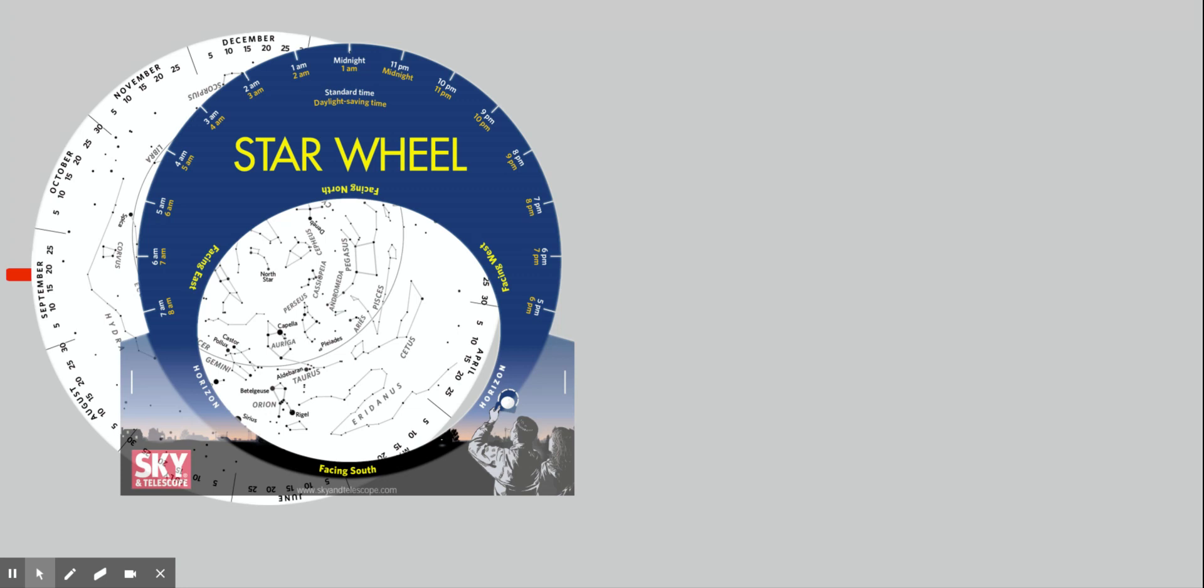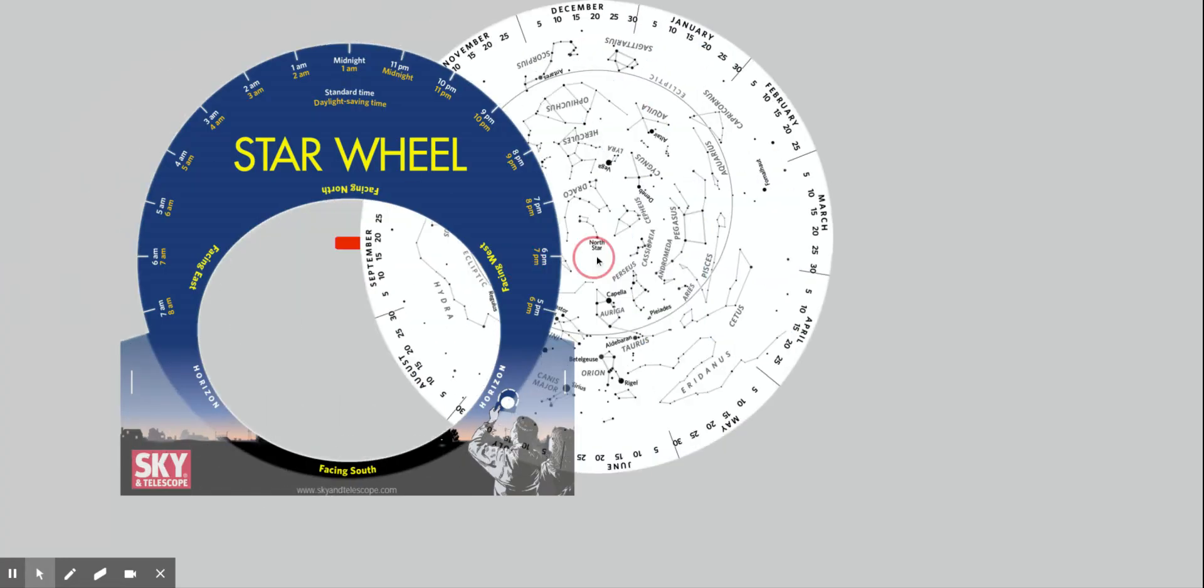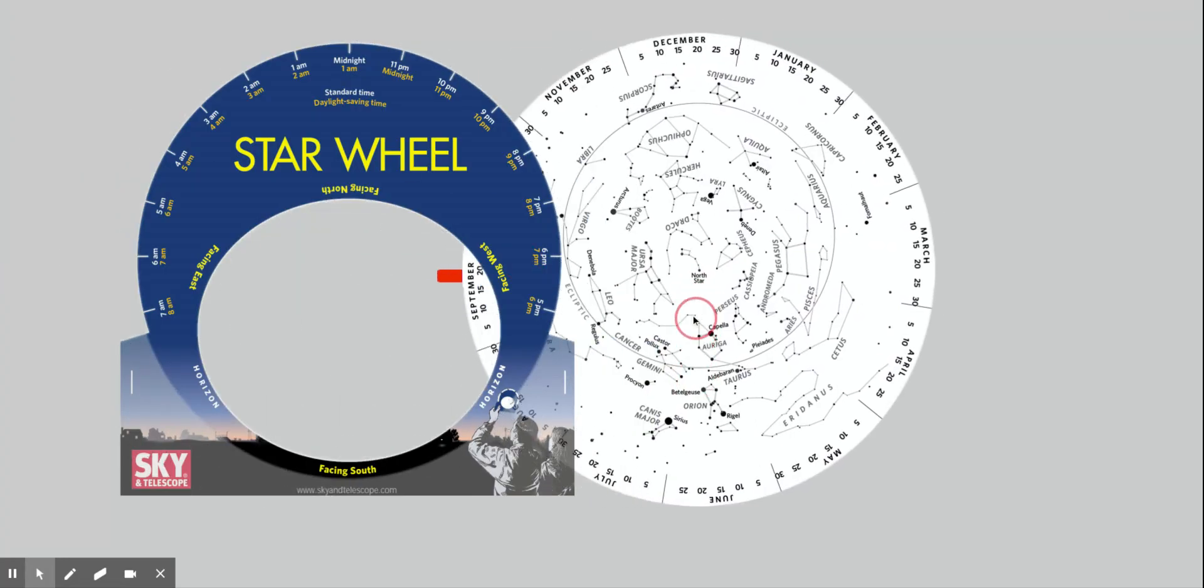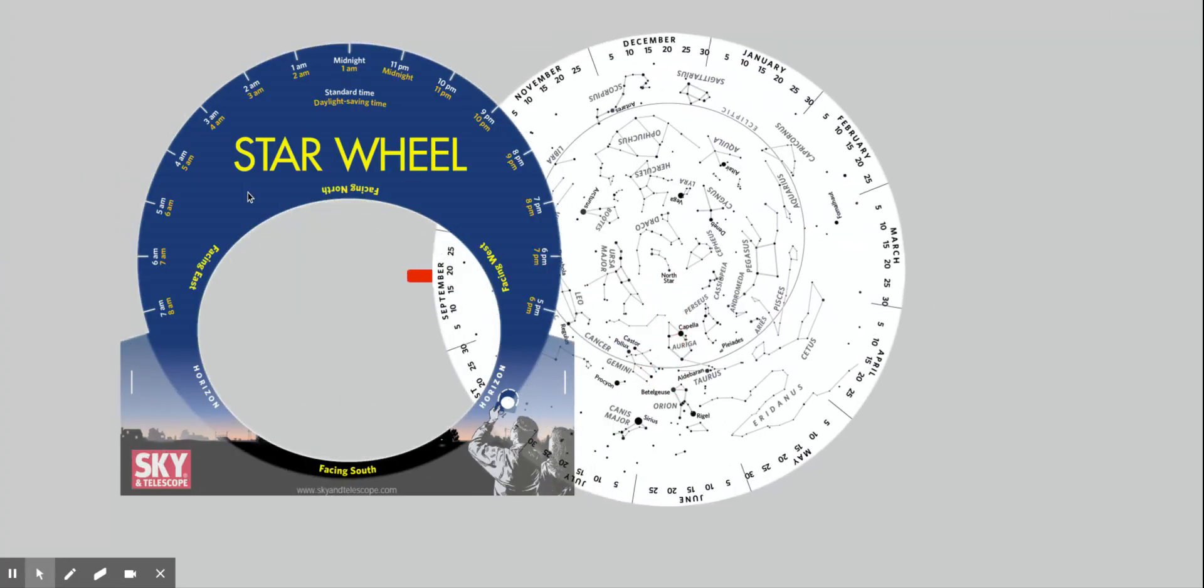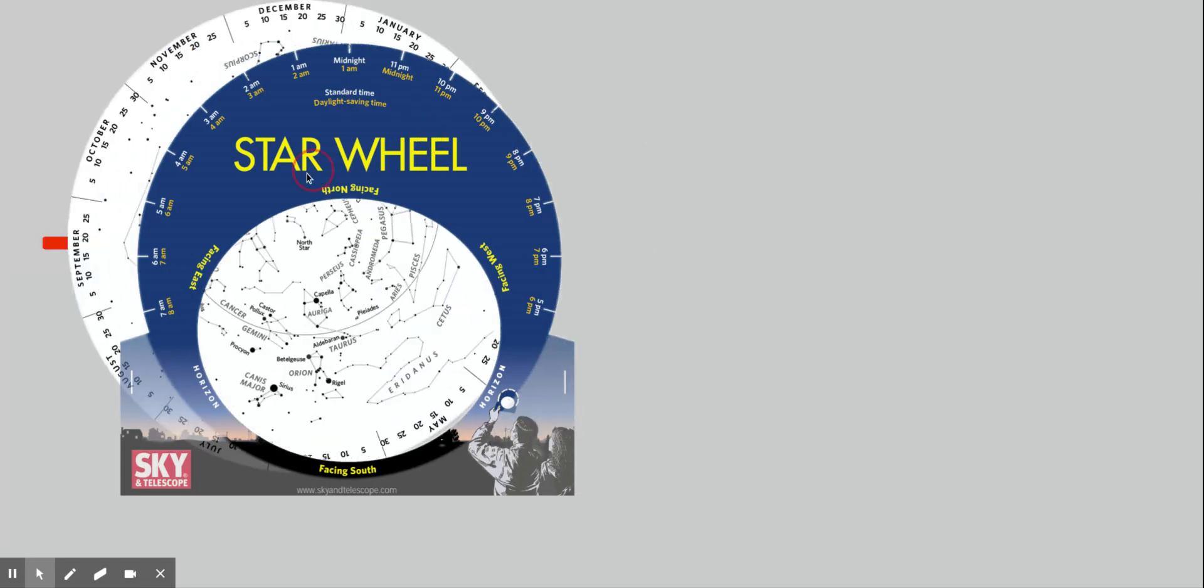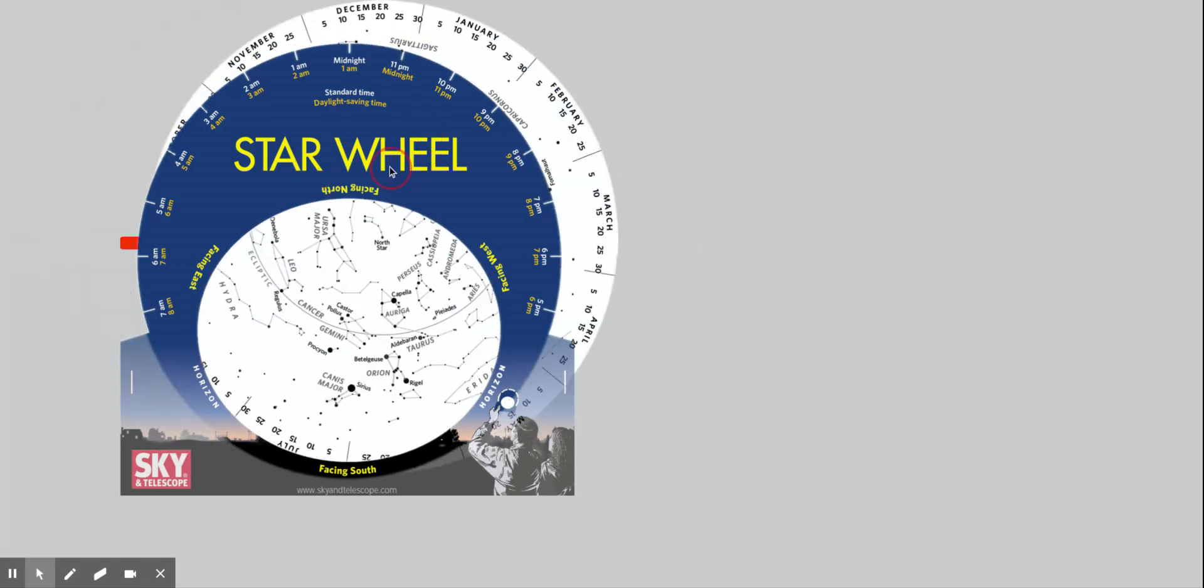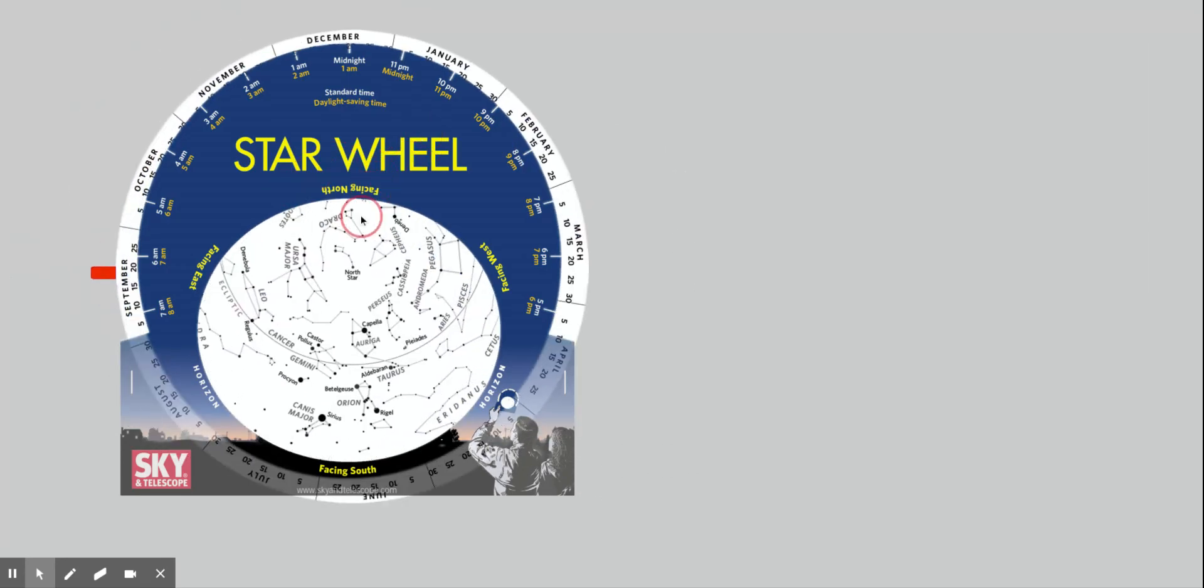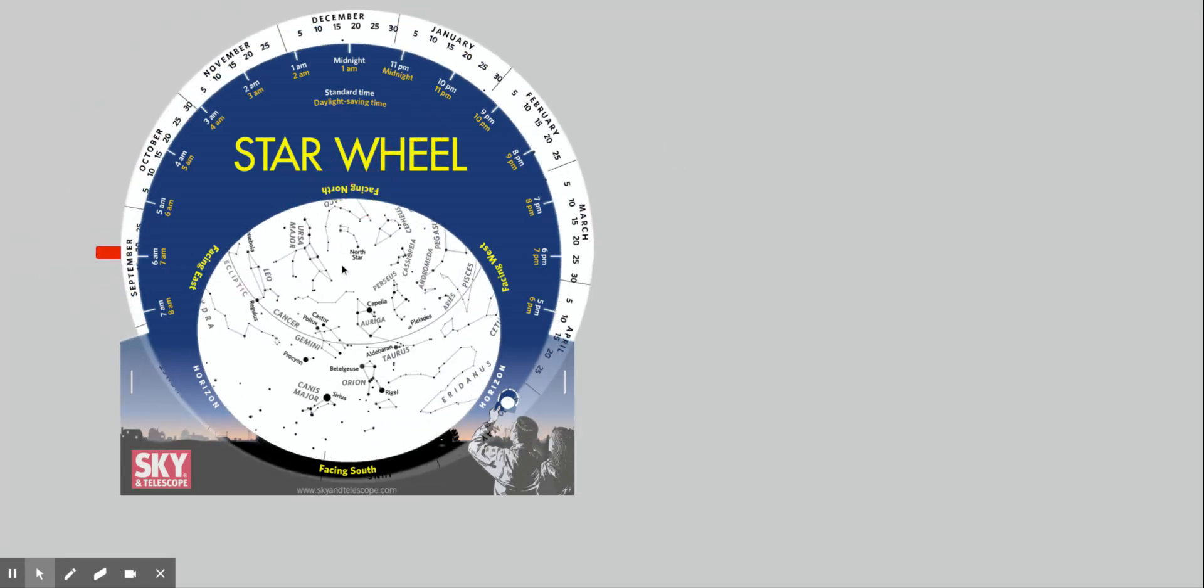My first preference is that you print out and assemble an actual physical star wheel using the directions provided, but I realized that not everybody has access to a printer. So I've created this little website where we have the inner wheel and the outer sleeve, and you can actually assemble this star wheel right here on the web page.